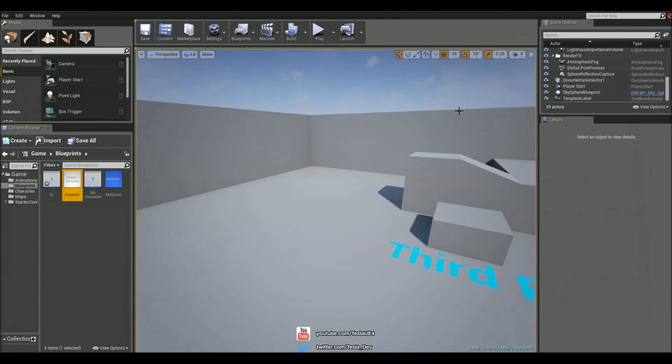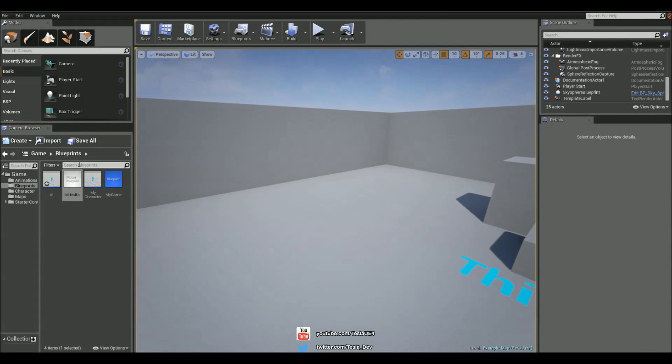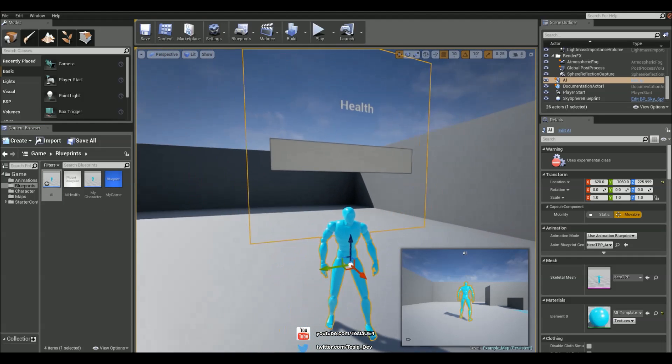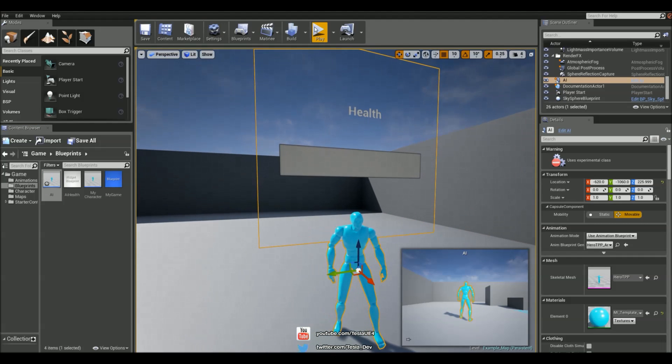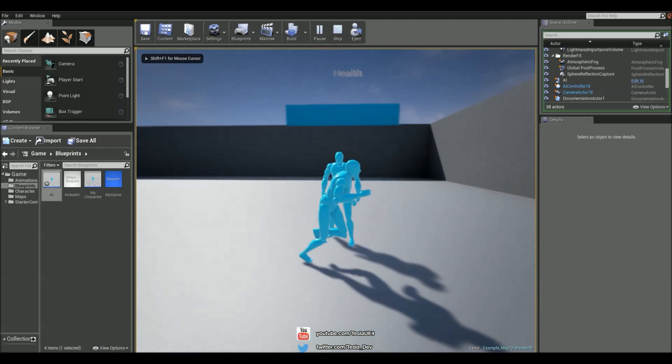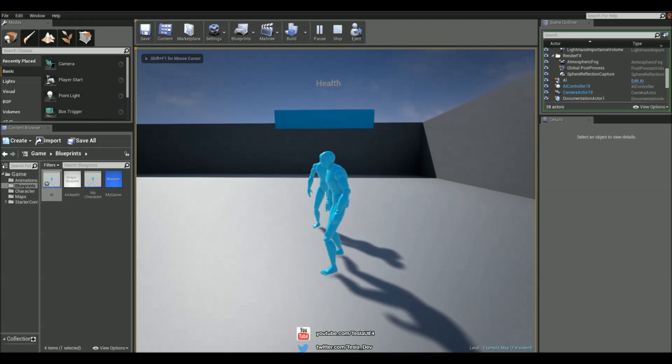And let's just close this and bring the AI guy into the world. And we can see his health, but it's empty there. But if I jump in, it should go full.